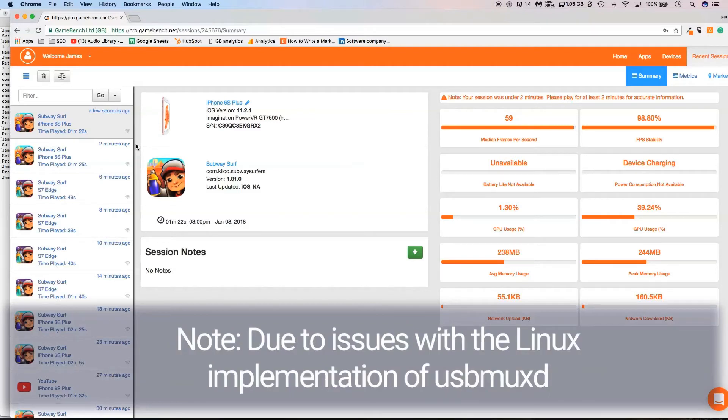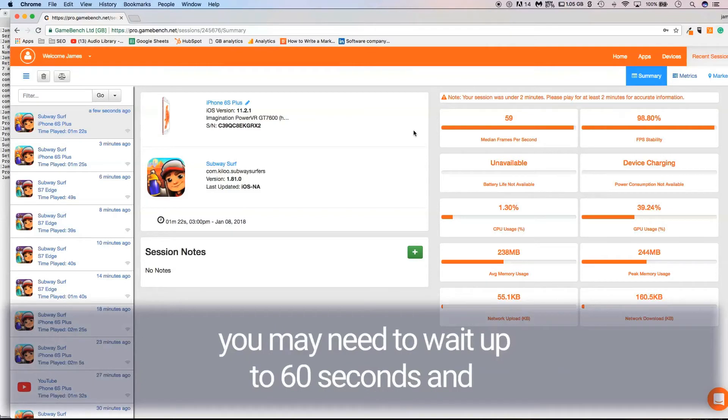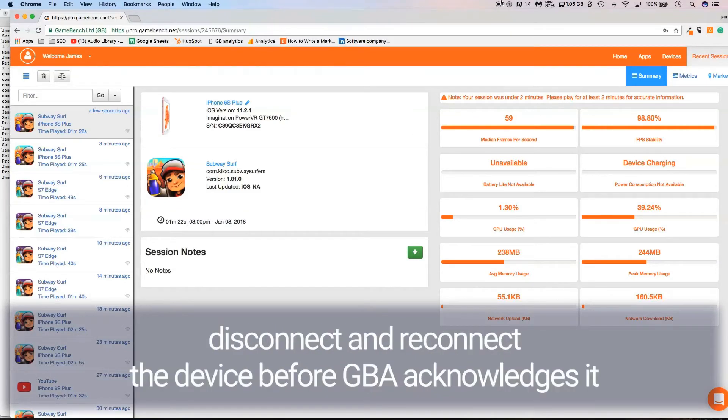Due to issues with the Linux implementation of USB and USBMUXD, when plugging in a new iOS device into a Linux host and hitting Trust when prompted on the device, you may need to wait up to 60 seconds and disconnect and reconnect the device before GBA acknowledges it.